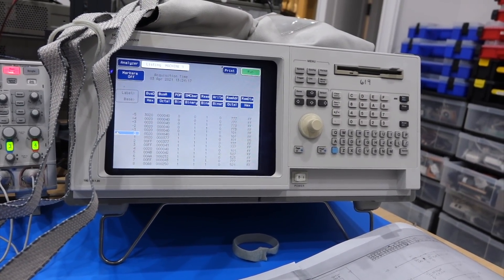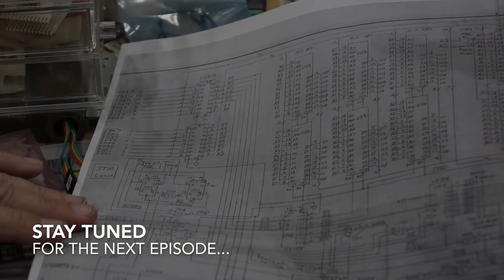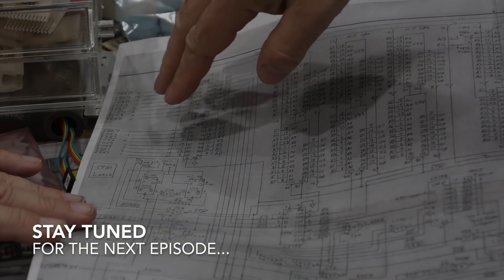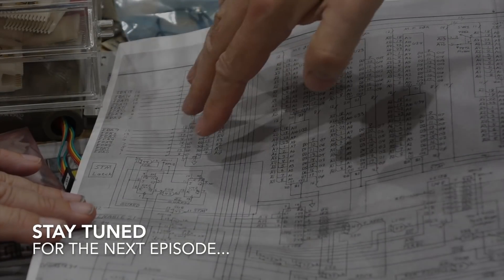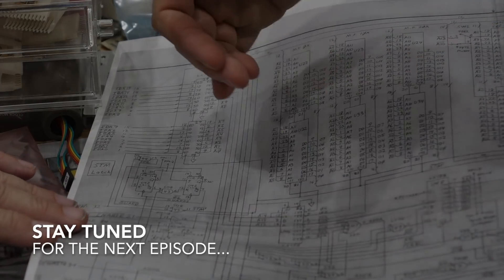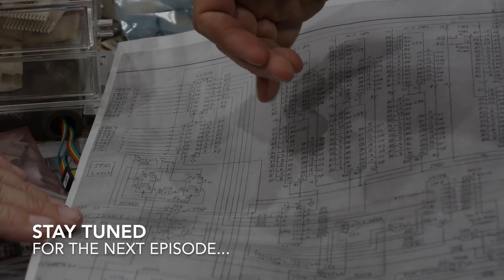See you soon! Oh joy, oh joy, it's a multiplex bus. So the address comes first, then you have to latch it, and the data comes out, you have to read it.